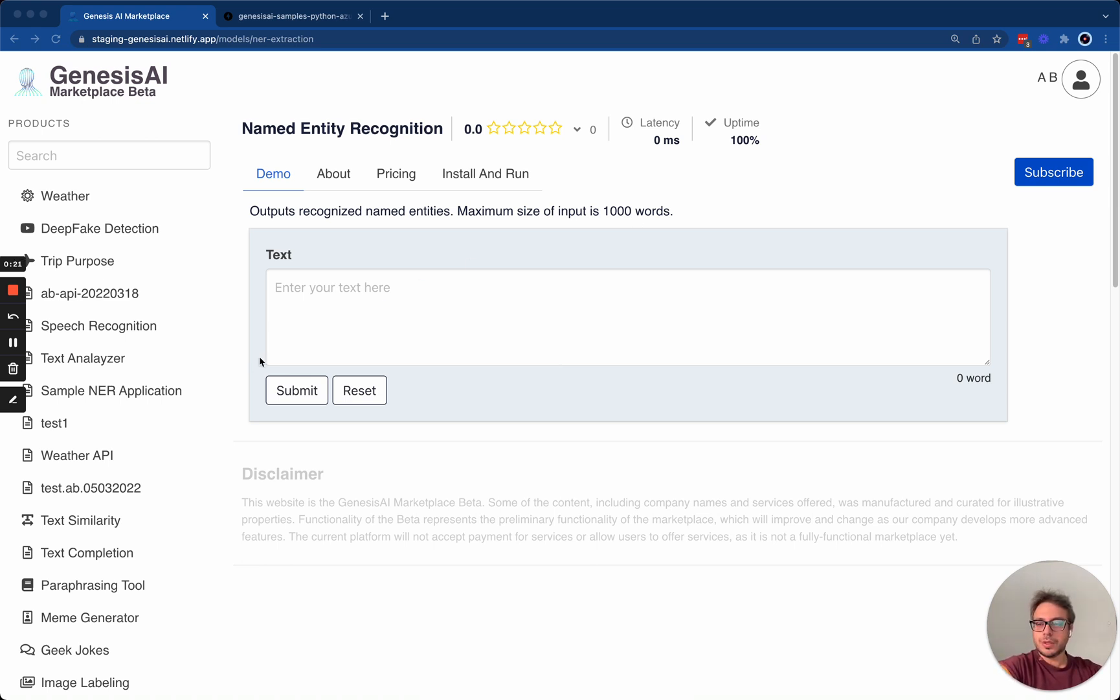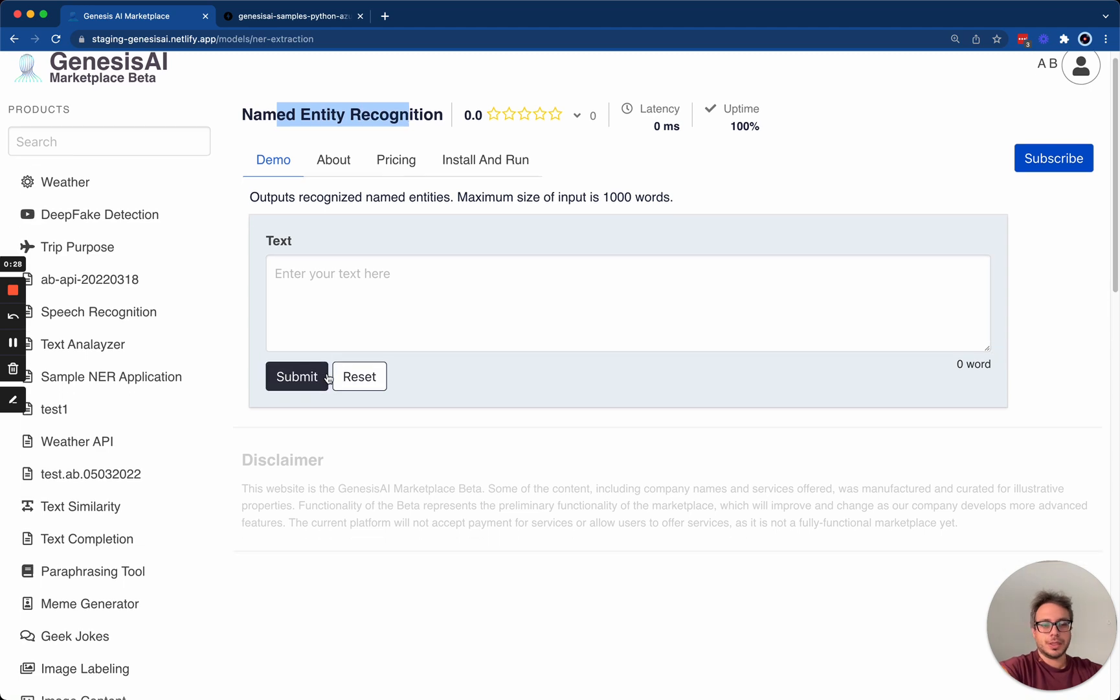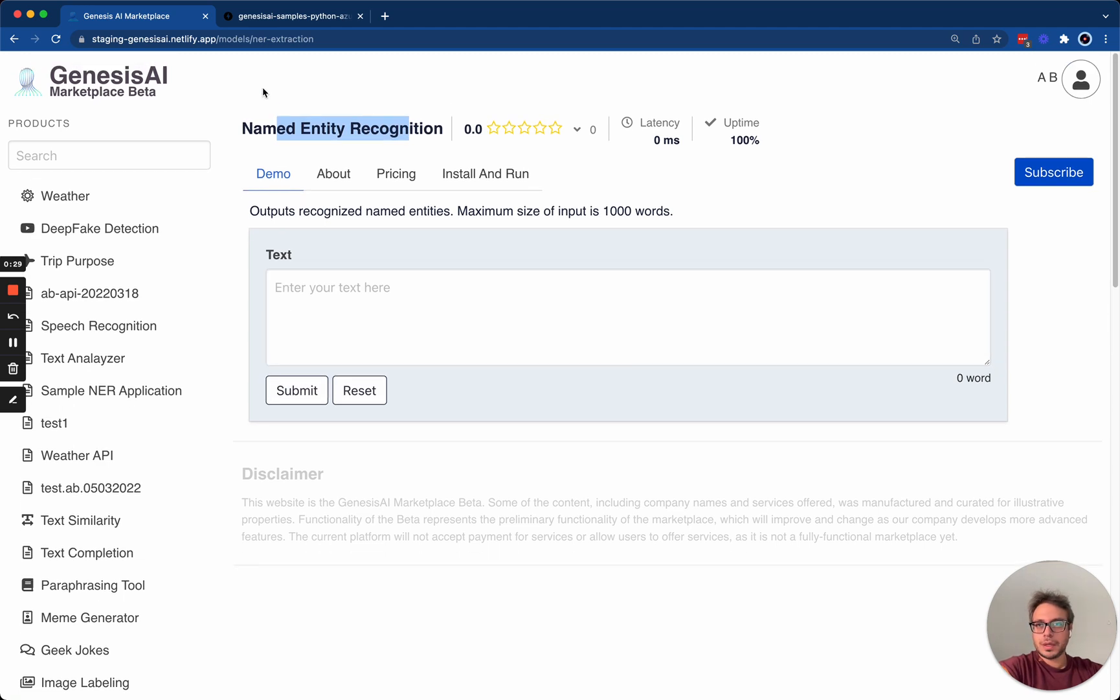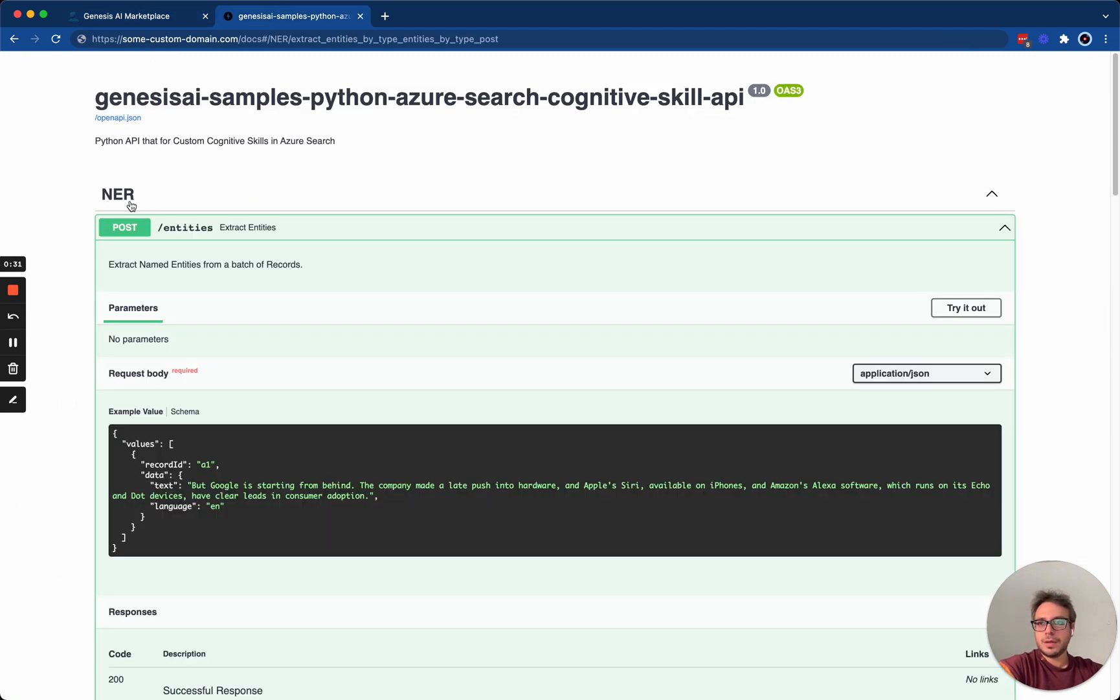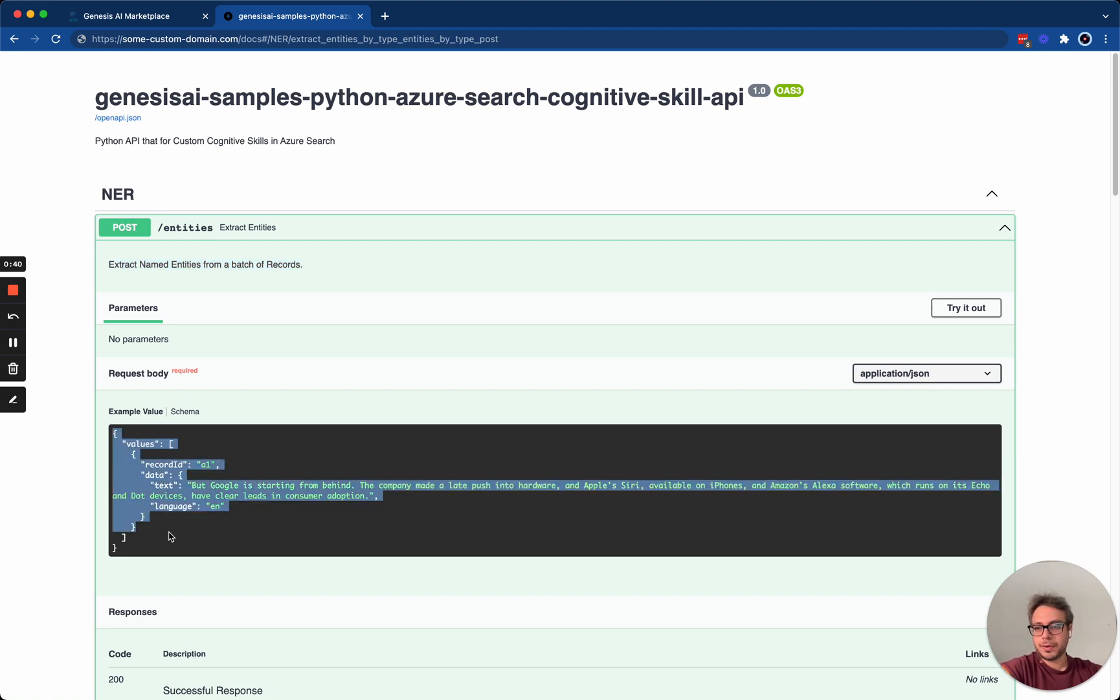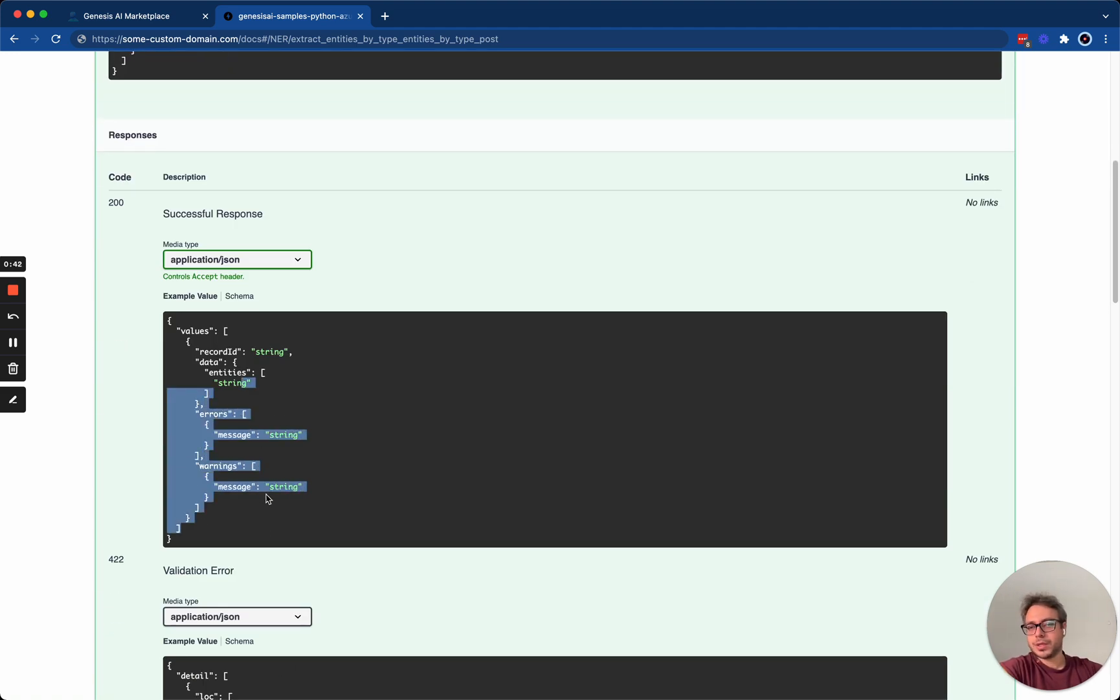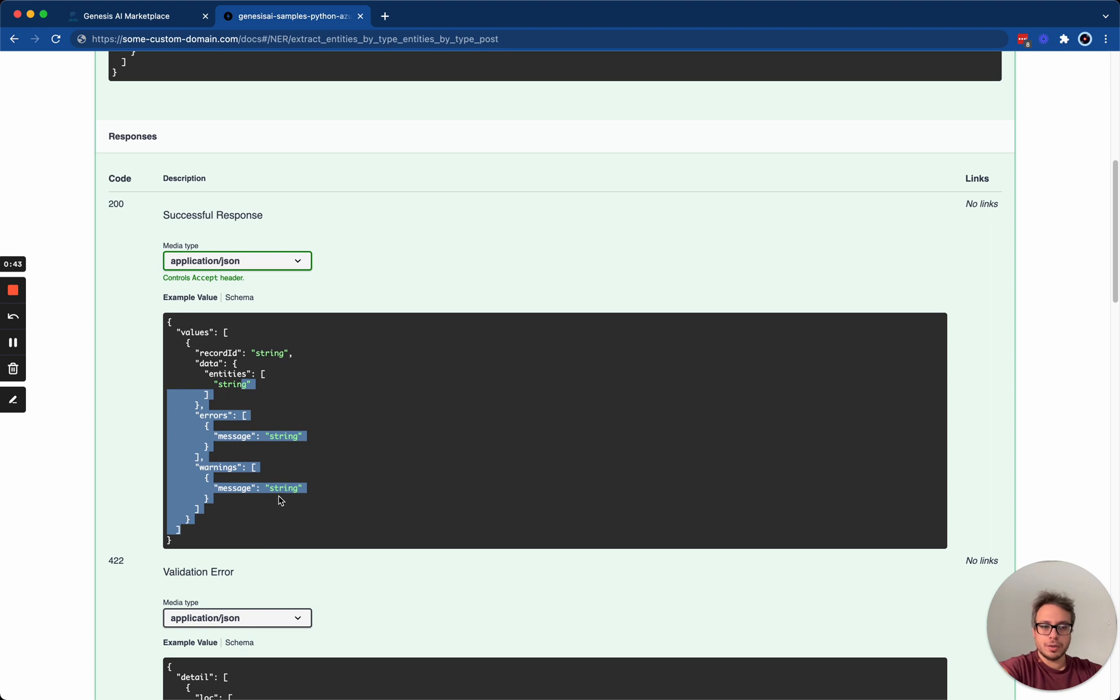To do this, I created a clone of a model that we have here called named entity recognition developed internally. And as you can see, this is the open API JSON doc for it. It has some descriptions, it has some endpoints, it has some inputs, and it has some sample outputs that we're going to use in our example today.